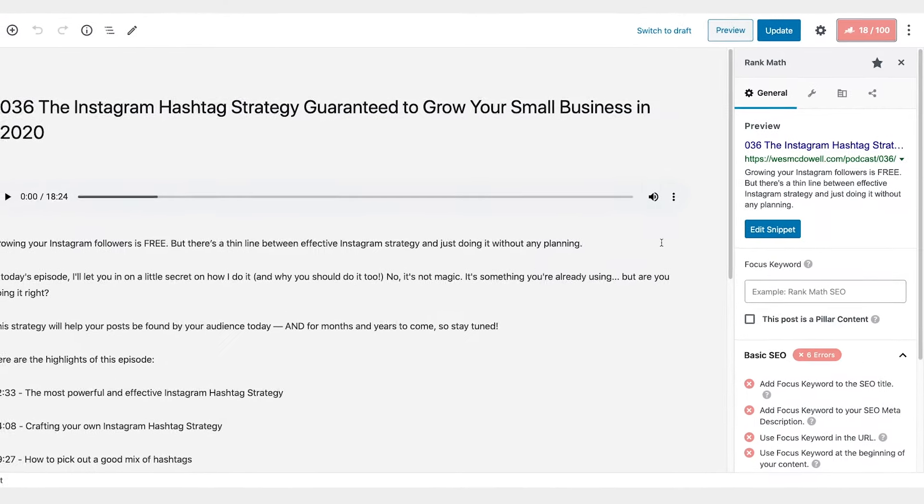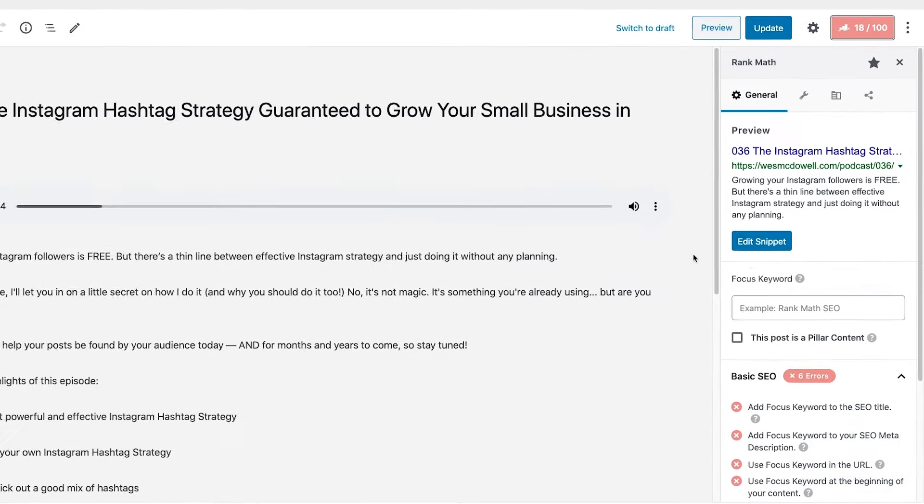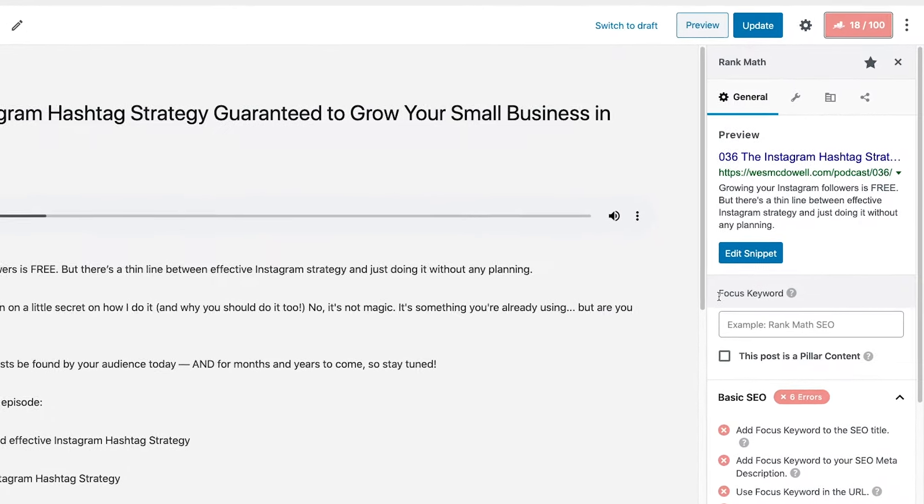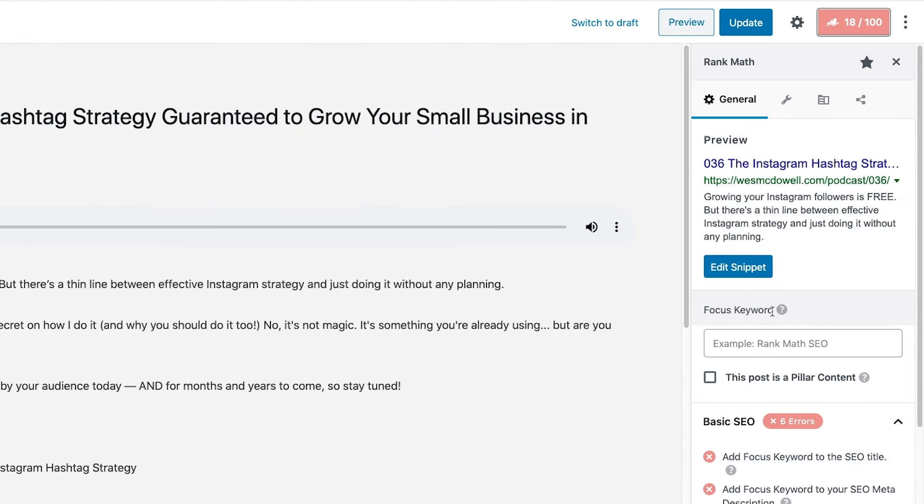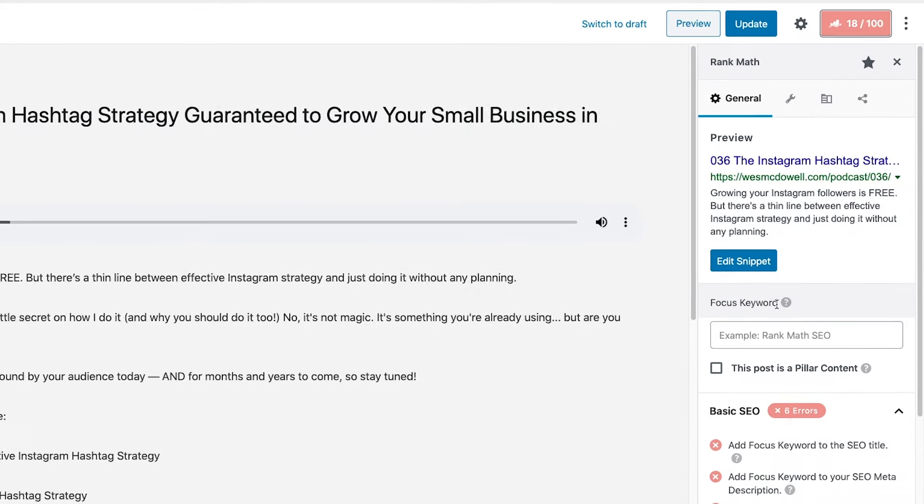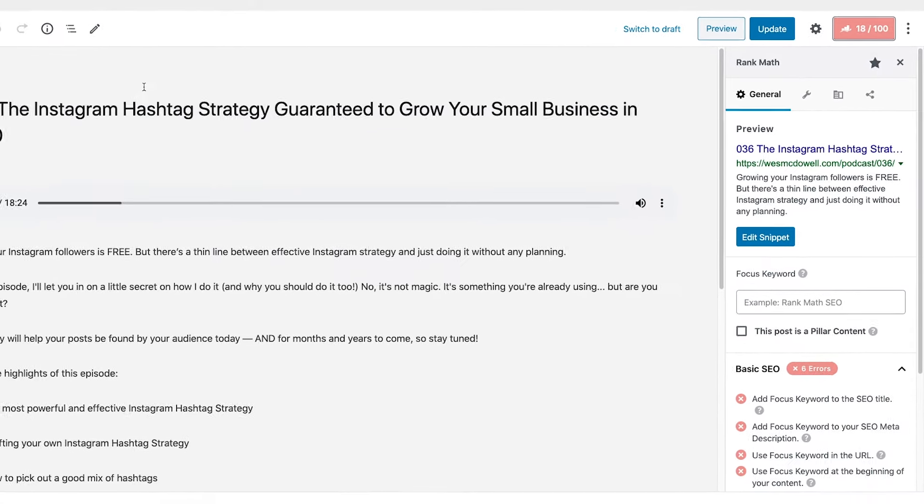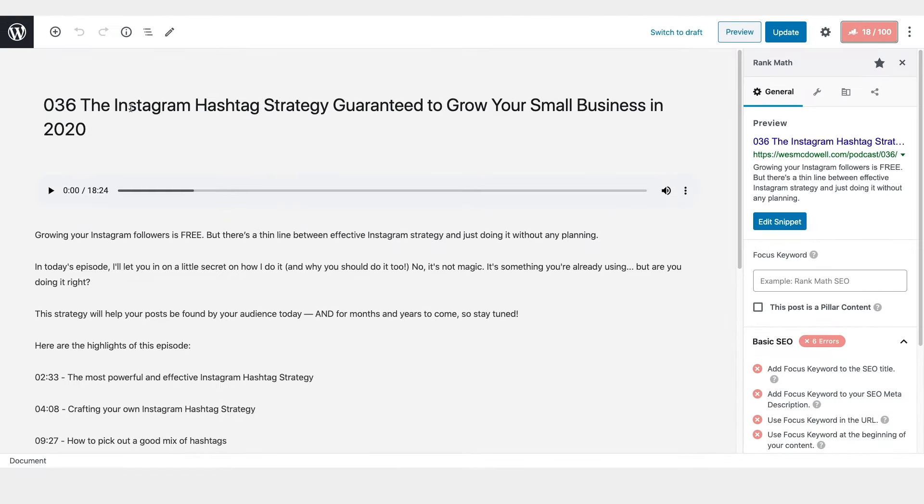And then to open up all the goodies here you get from Rank Math that show you how you're doing and exactly what you can do to do better. And by the way, I should say this is a podcast. So it's like show notes. This is not meant to be a really all encompassing article, but I still think it's worth looking at to give you a sense of it. So the first thing you want to do is enter in your focus keyword. So SEO doesn't do a whole lot of good if you don't know what keyword you actually want to rank for. So in this case, it would be Instagram hashtag strategy. So I'm going to pop that in here.